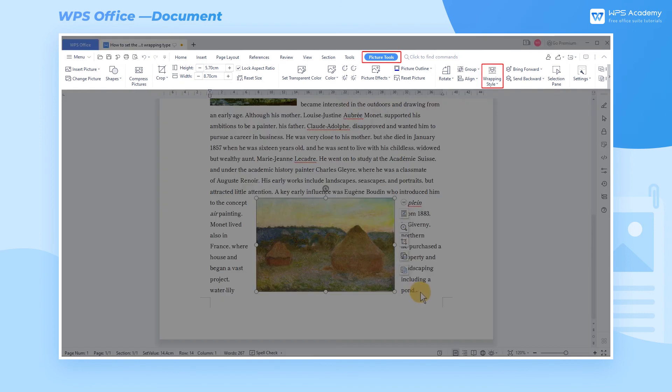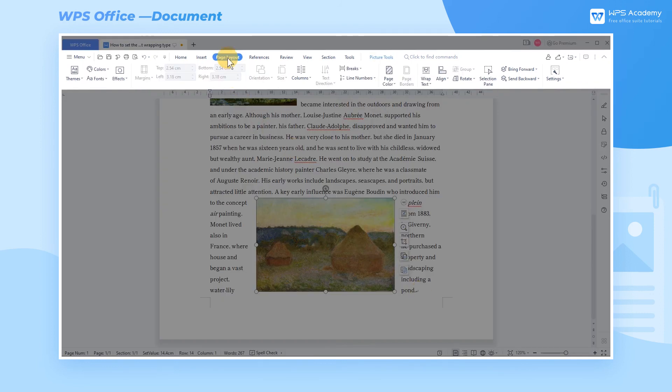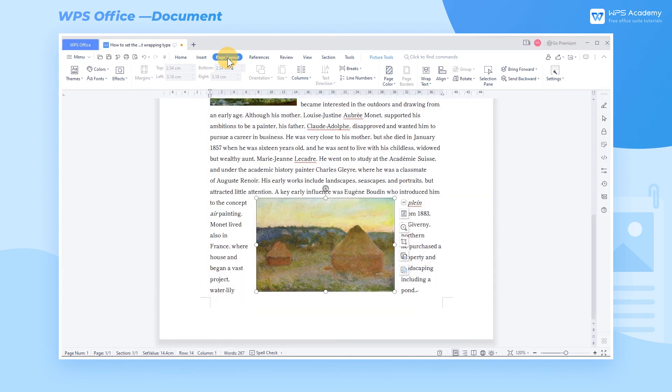We can also click Wrapping Style in the Picture Tools tab, or Wrap Text in the Page Layout tab. Both of these two methods allow us to set wrapping effects.